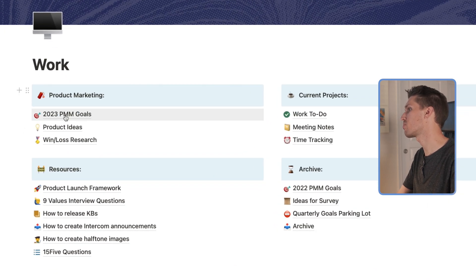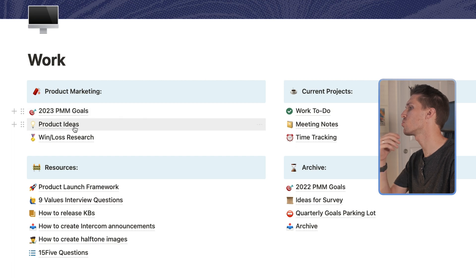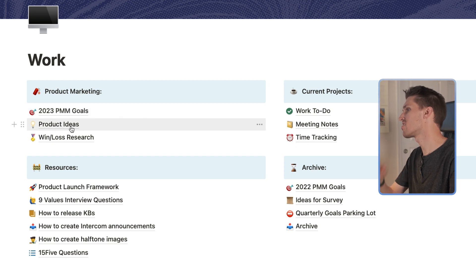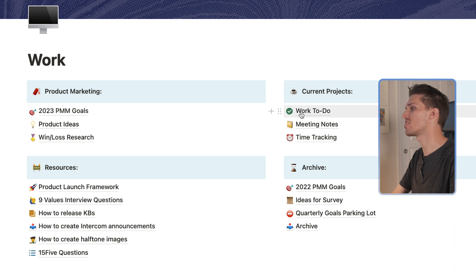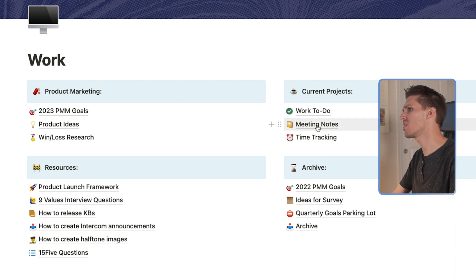I've got product marketing where I've got my current goals, ideas to share with the product team, win-loss research, got current projects like my work to-do list, meeting notes, time tracking.